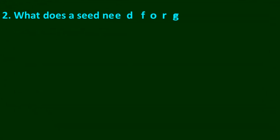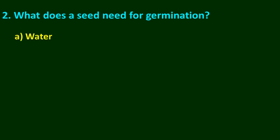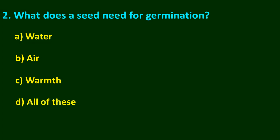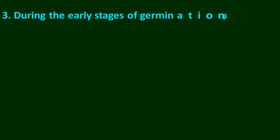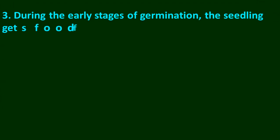Question number 2: What does a seed need for germination? Options are A water, B air, C warmth, D all of these. Think about your answer. The answer is D, all of these.